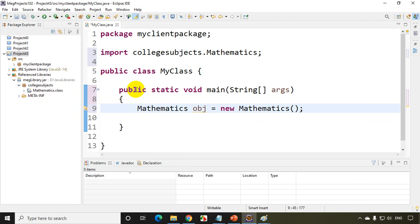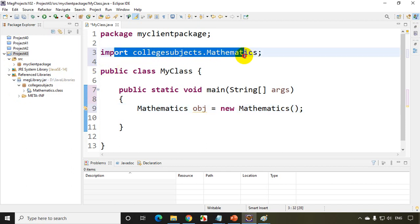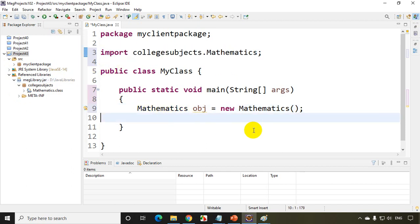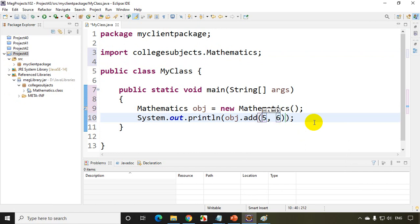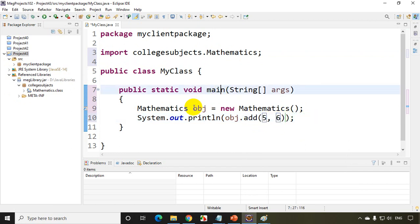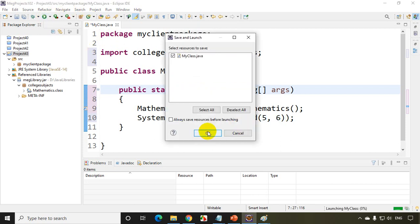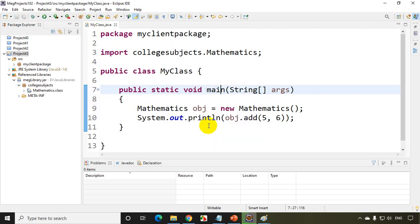Now I have successfully imported, added the reference of the jar file in my project. I'm importing the package collegesubjects.Mathematics. I'm creating an object for it. And now I want to find addition of two numbers. SYSO control space, obj.add. I'll write here 5, 6. Now I should be able to get the output 11. So let's run the code now. Click OK.